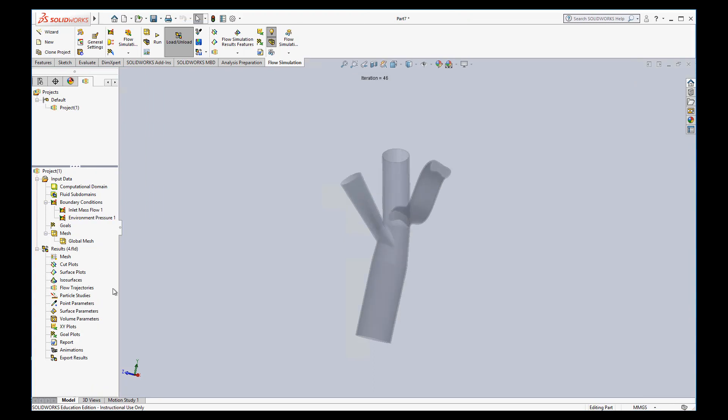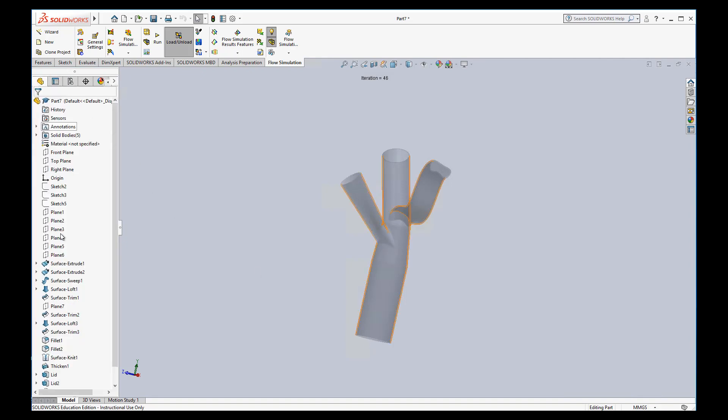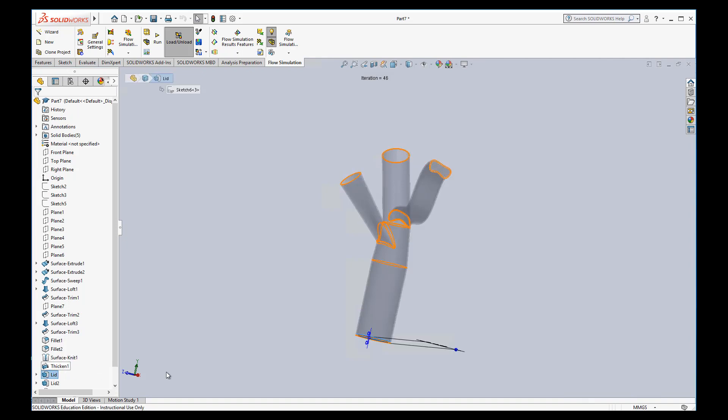The first two things I'm going to show you are for visualizing the flow. That may be useful for actual analysis, but certainly good to help you see how the fluid is flowing. And so that's flow trajectories and particle studies. And to do either of these, we need to provide a starting point or starting face for the flow. And so in order to do that, that's going to obviously be our entrance here. And so I need to go back and show that lid so that I can access the surface. So I've shown that lid. Now I can go back.